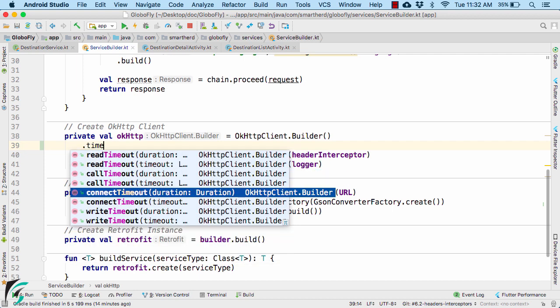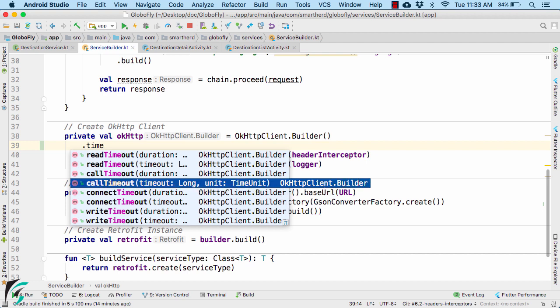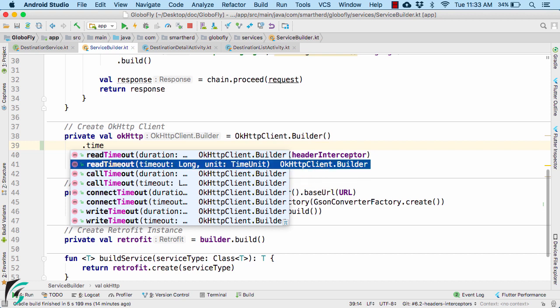The connection timeout simply means that the connect timeout is the length retrofit will wait to actually establish a network connection to the server. Then we have read timeout which is the length that retrofit will wait to receive data once that connection has been established.